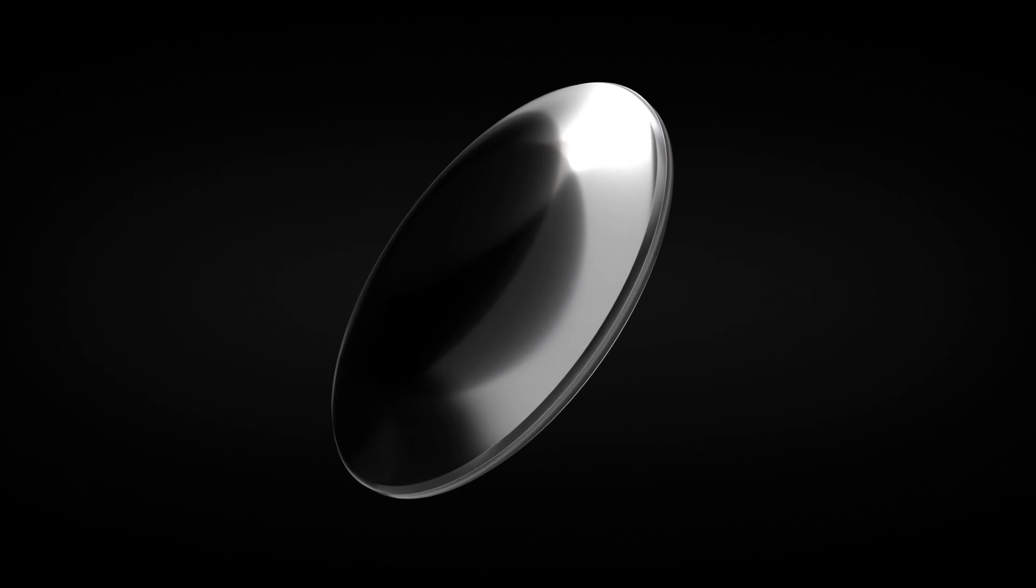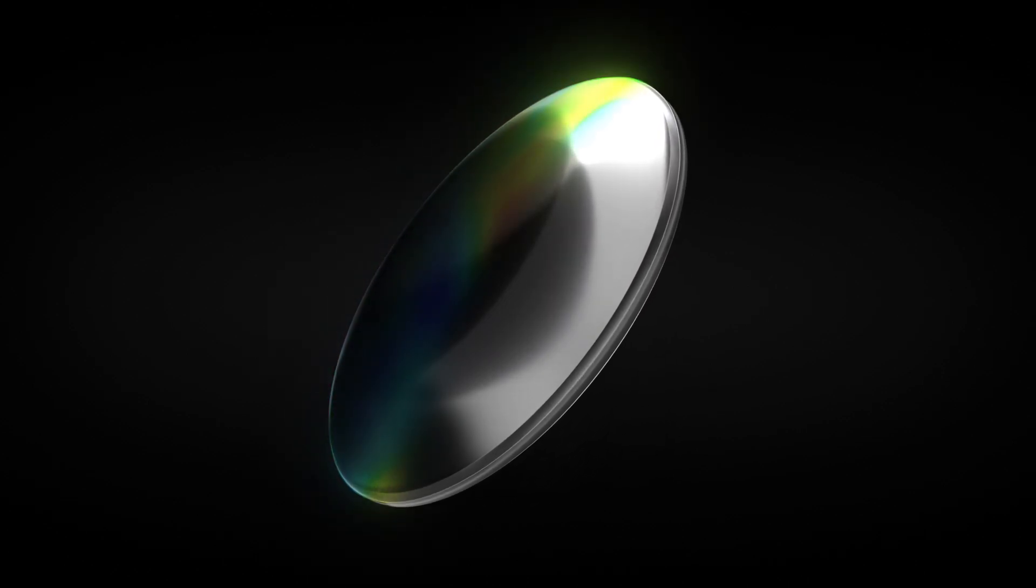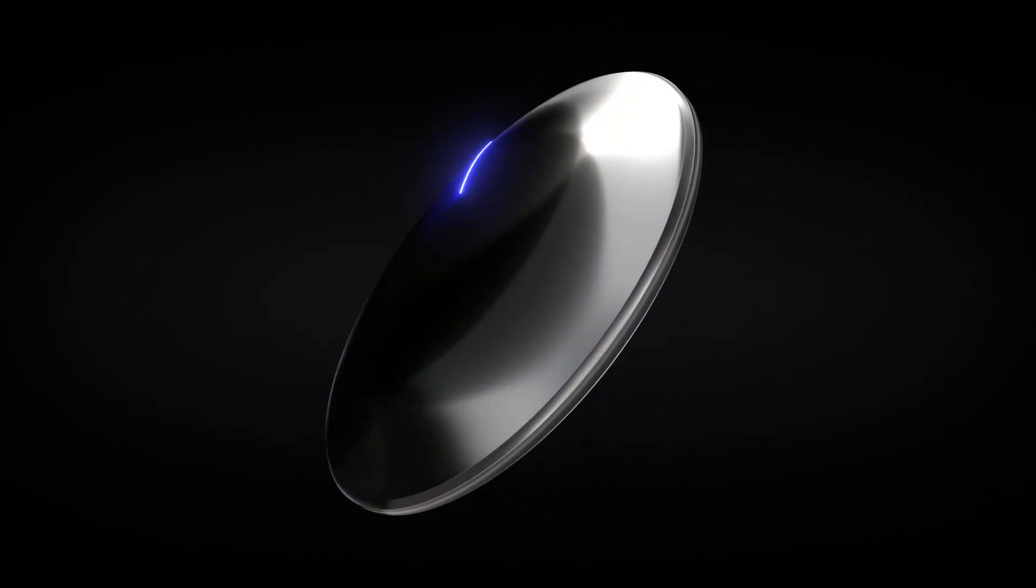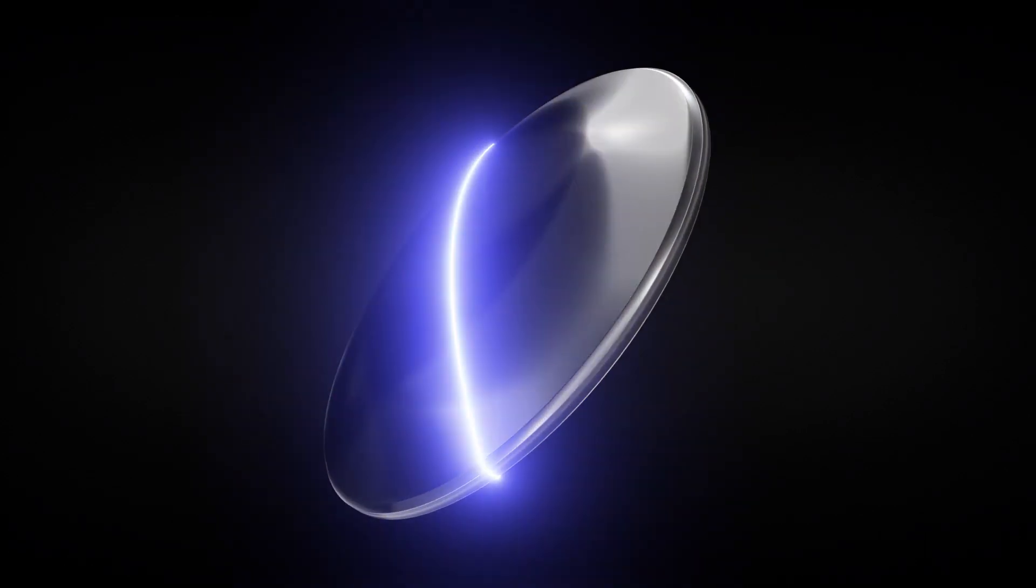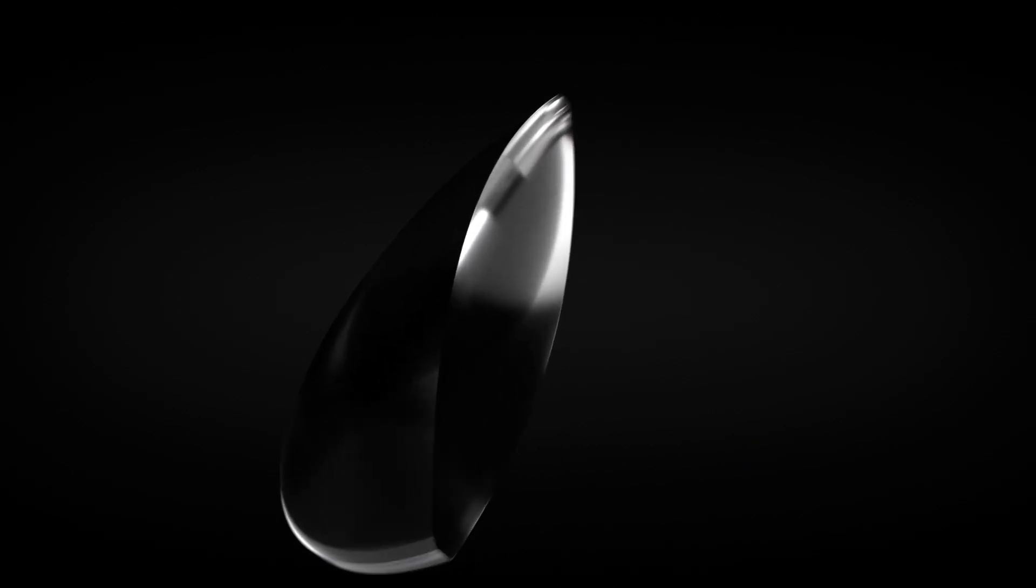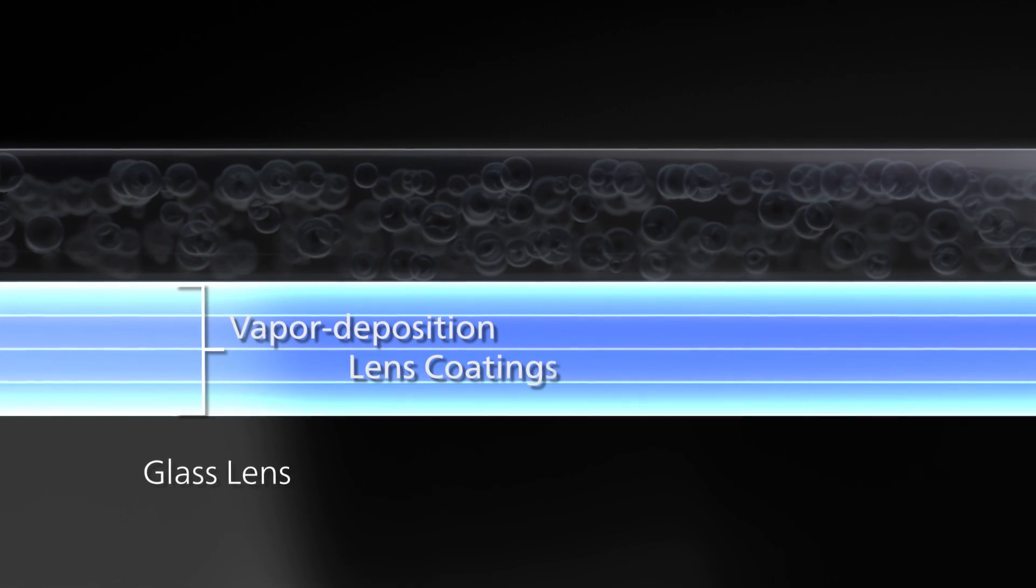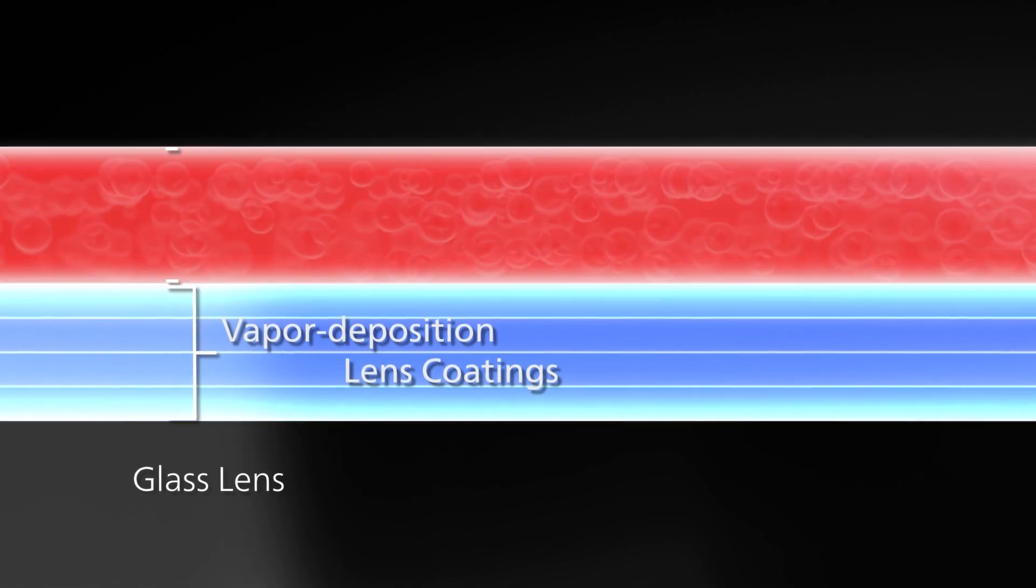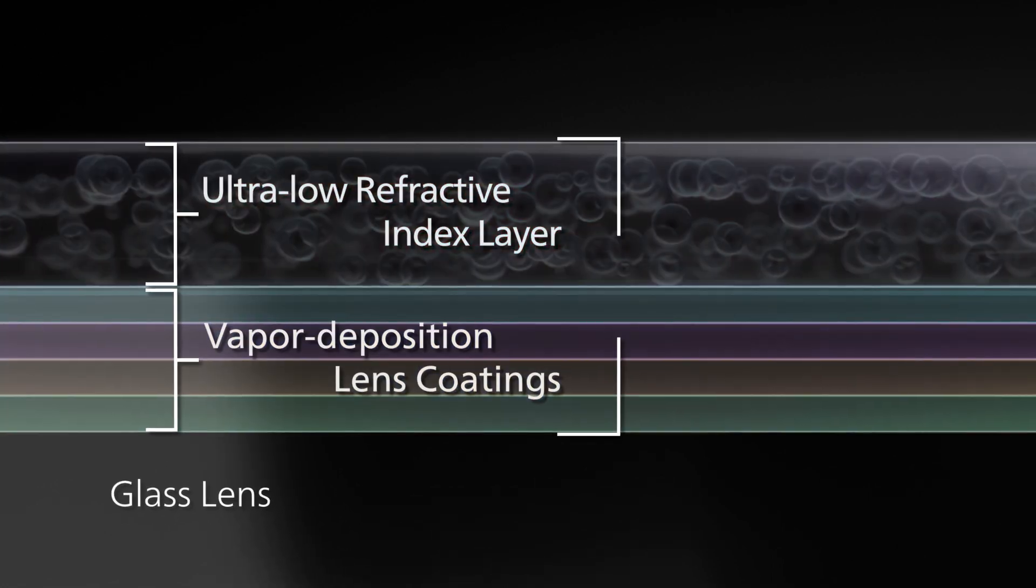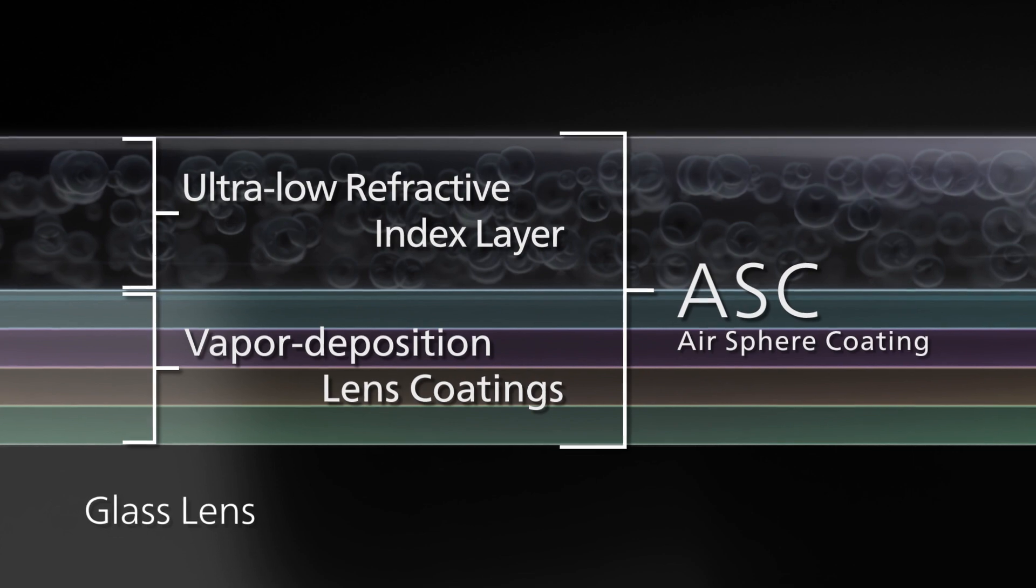Canon employs lens coating technologies to prevent this. A special multi-layer coating on the lens surface, known as ASC, reduces light reflection.